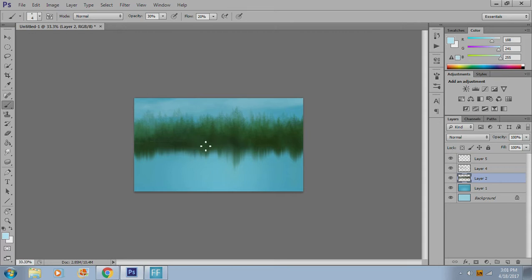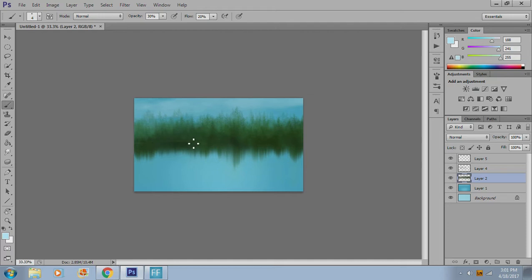Maybe some of them come out this way. And that gives the impression that the land is extending. Now, you don't want to give ripples all along. You don't want to just do this constant line. Because it's not going to be very convincing. So maybe this one comes out too.